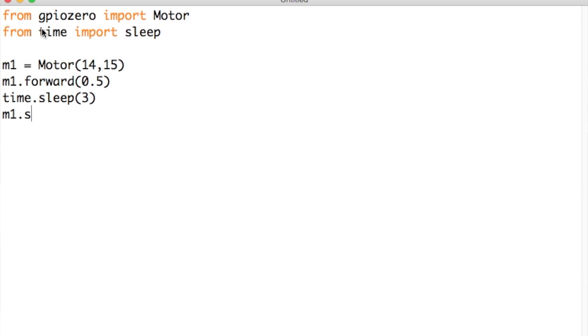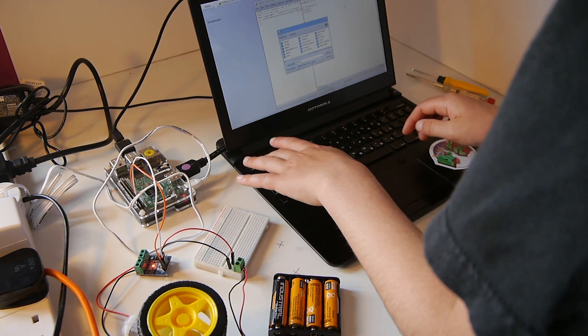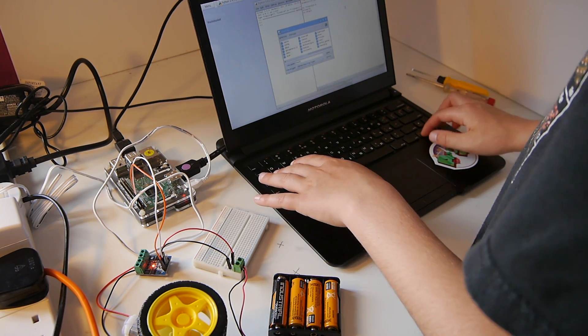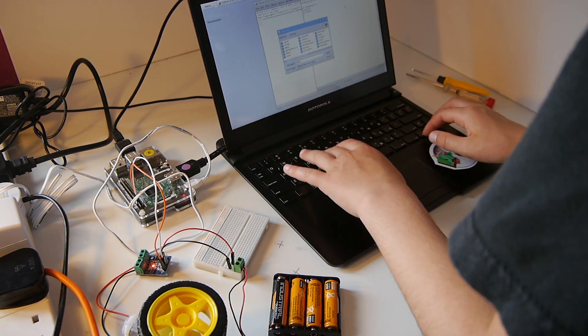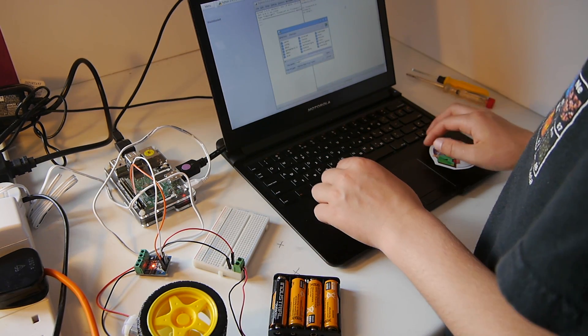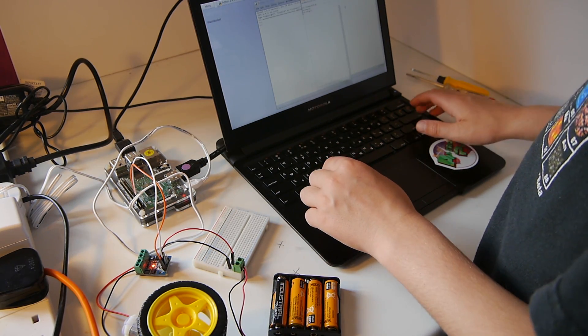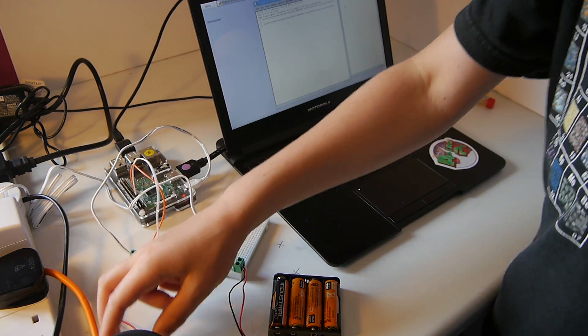Then we need to run it by clicking F5, save it, then it will run.